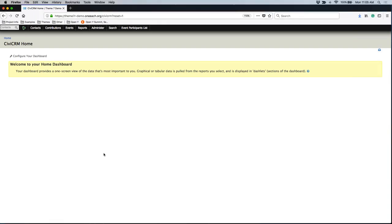To get started, you will want to make sure you are in CVCRM. We have already created an event, and we want to make sure that we are adding a price set to this event.